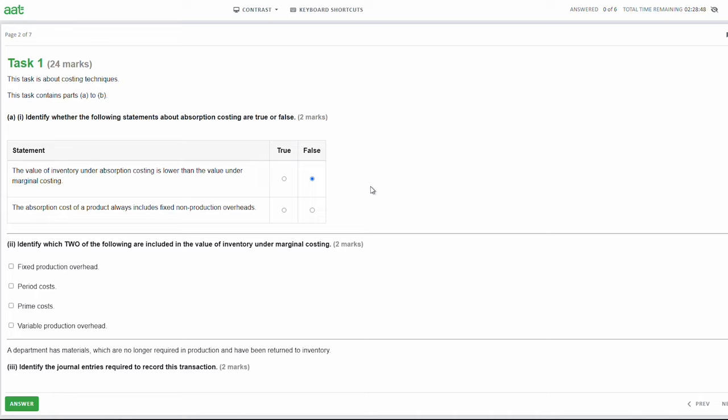Next statement: the absorption cost of a product always includes fixed non-production overheads. Again, that would be false. I've just mentioned that we do include part of the fixed overheads within the cost of the product. However, it is the fixed production overheads, not the fixed non-production overheads. So that one would also be false.